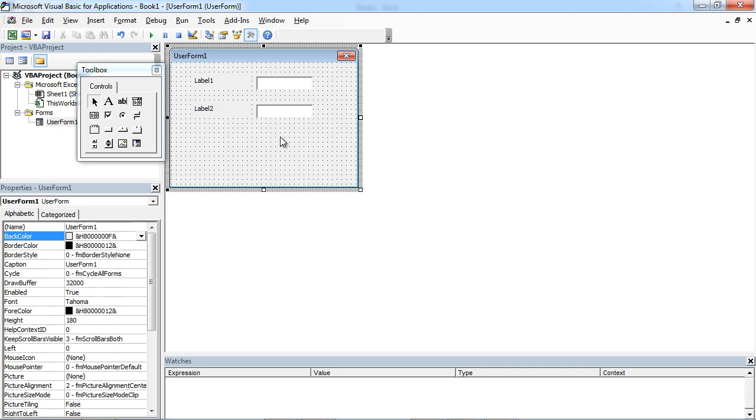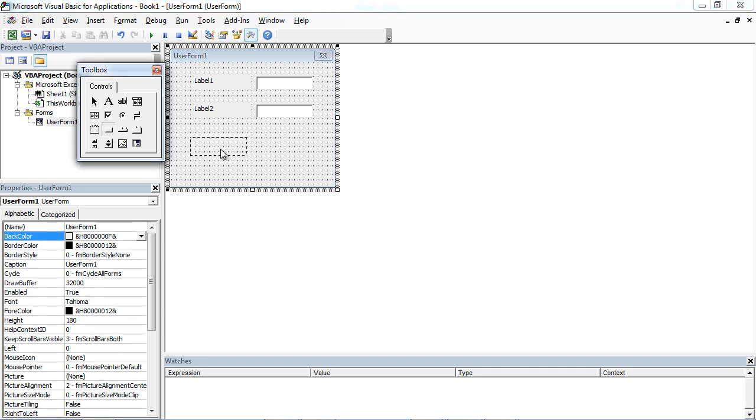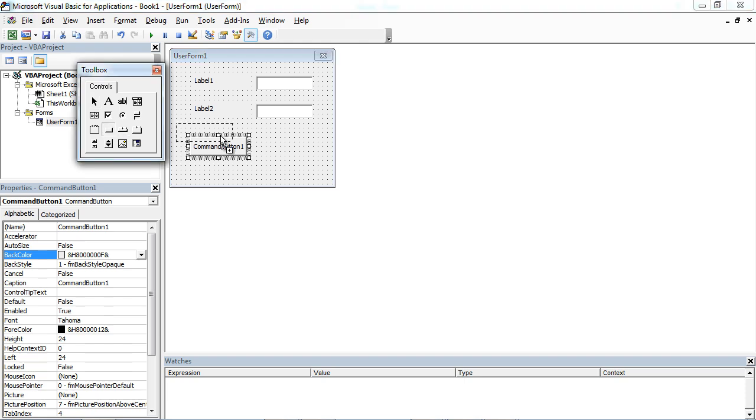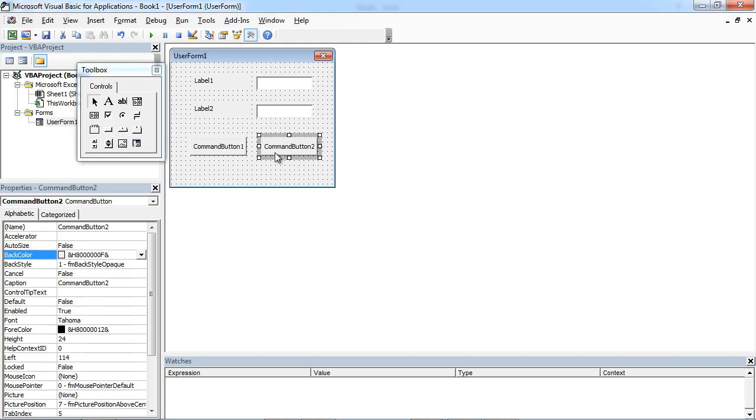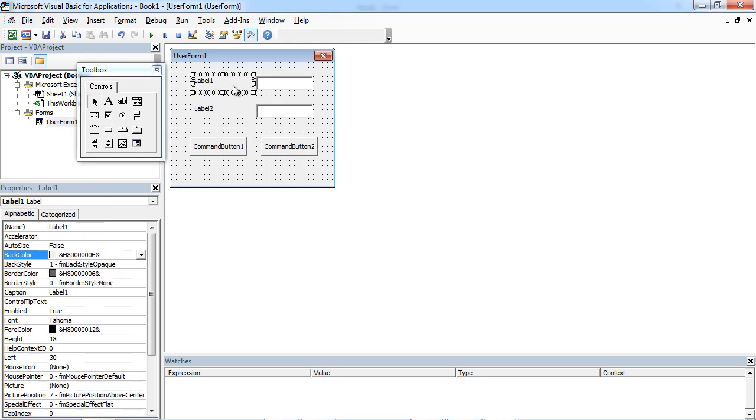We also need two buttons: OK button and Cancel button.